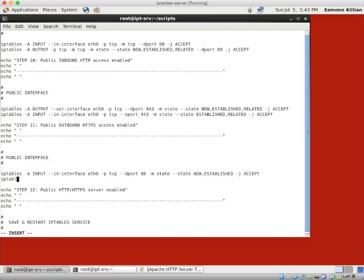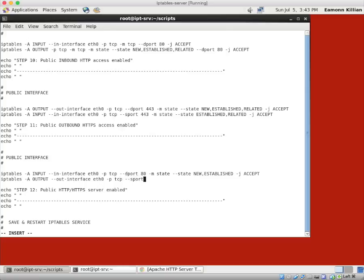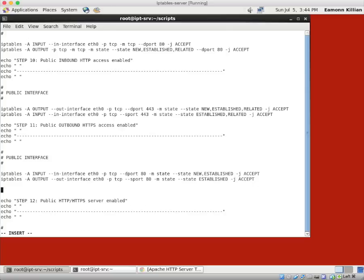To match that, our appended output rule on the outbound interface of eth0. Protocol TCP. And on the source port. So it's coming from a browser. Match state. And that state is established. And we're going to accept that.